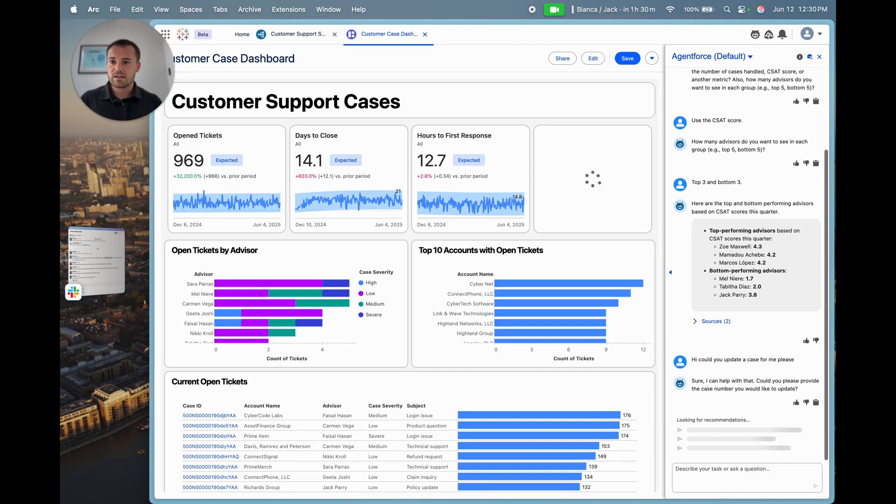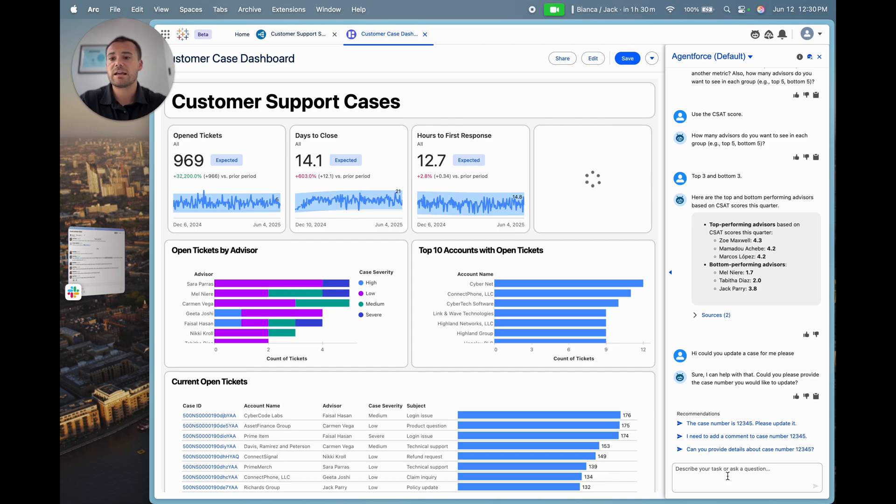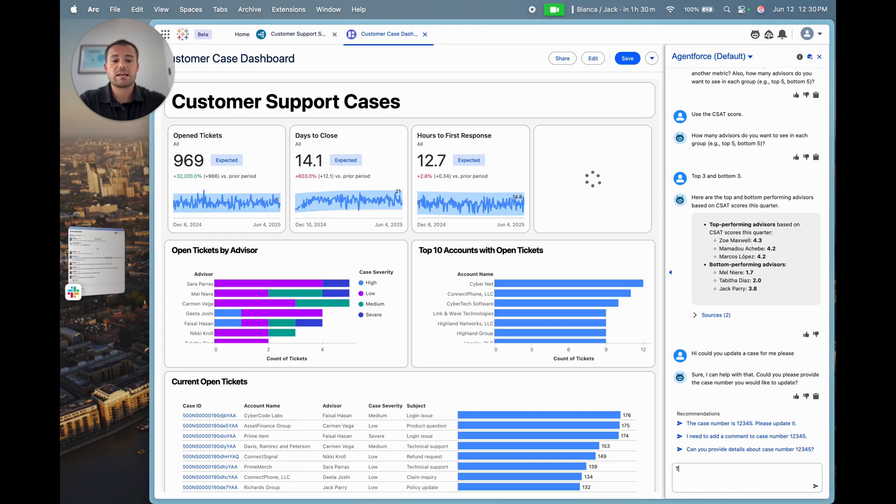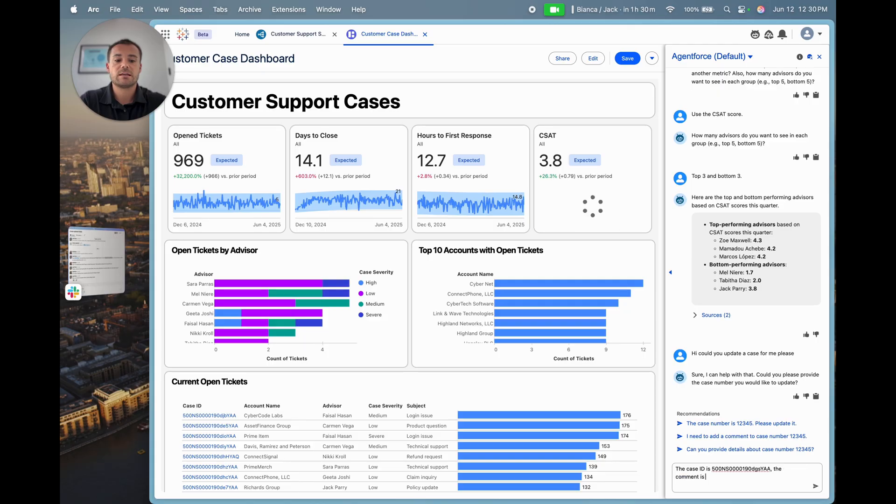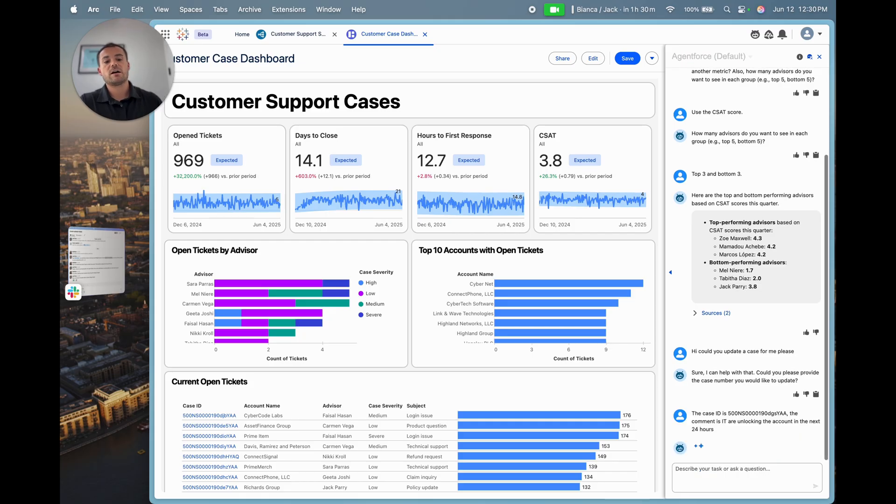Now I'm not making use of the Concierge skill in Tableau Next, but I'm making use of a Service Cloud agent. It's going to ask for some clarifying information. I'm going to give it the case ID and the comment that I'd like it to add. The case ID is provided, and the comment is 'IT are unlocking the account in the next 24 hours.' I'm going to fire that off.